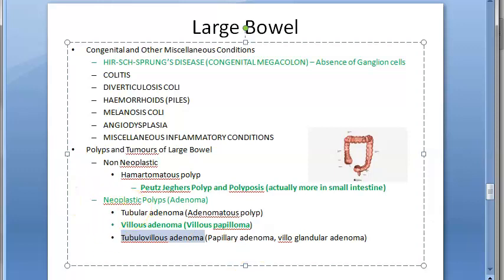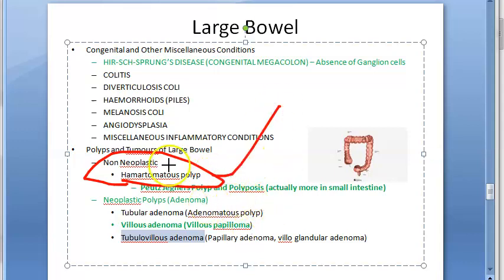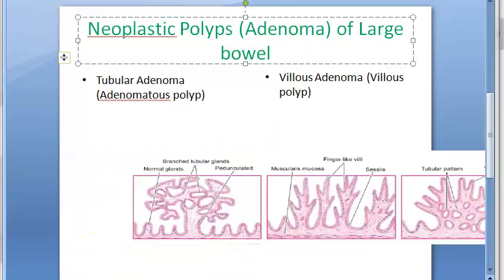You have already seen the hamartomatous polyp in Peutz-Jeghers syndrome. The hamartomatous polyp is not at all a neoplasm — it is a non-neoplastic condition. However, tubular adenoma and villous adenoma are neoplastic polyps that can become malignant.